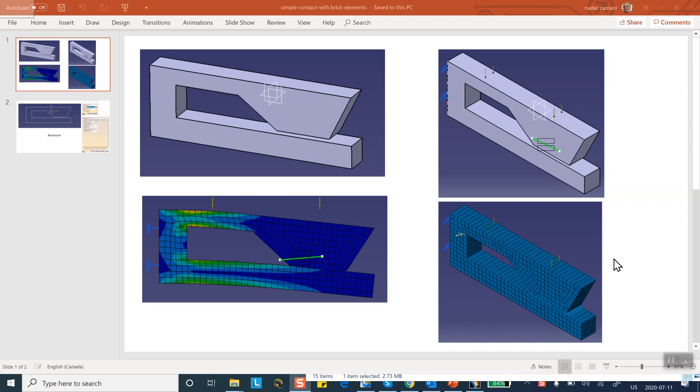They are not the standard four-node or eight-node tetrahedral elements which is the default free meshing in CATIA.